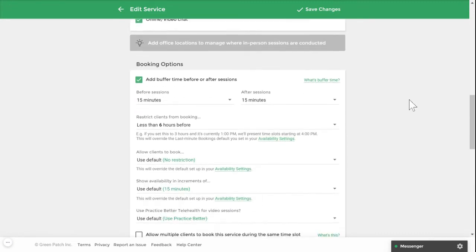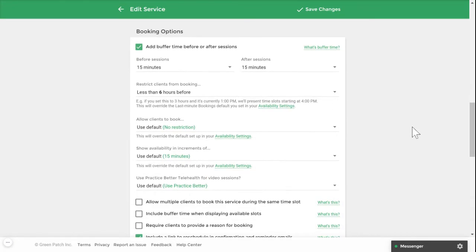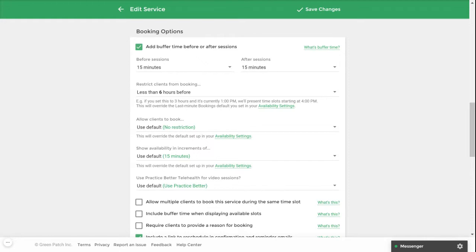Under the booking options section you can set a buffer time before and or after your session. This functionality is useful to prevent back-to-back bookings and can be configured to give you time to complete your notes between sessions or travel to your next location.